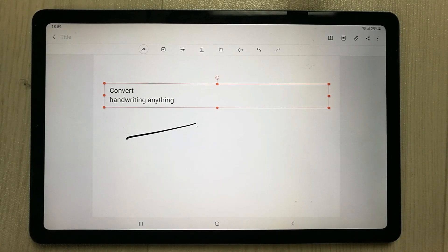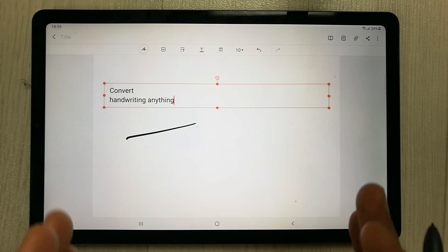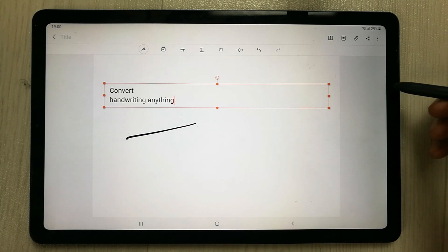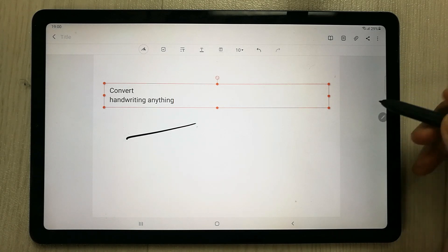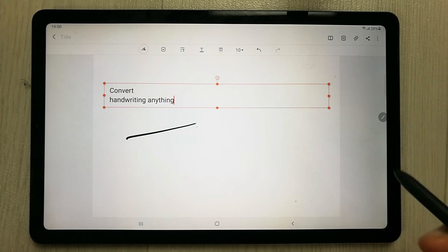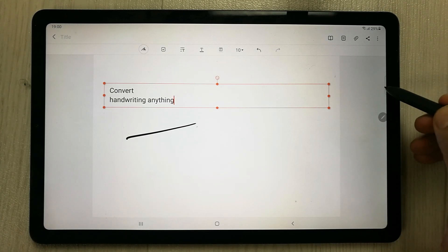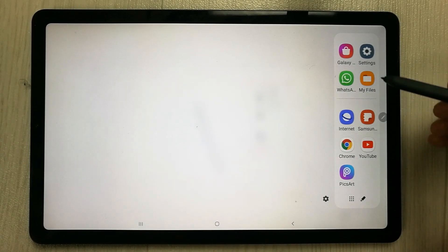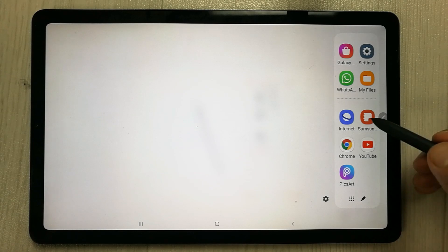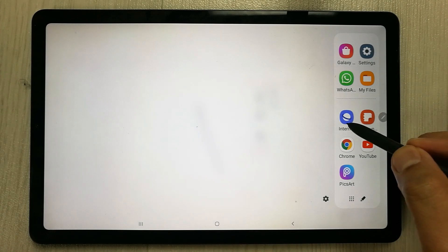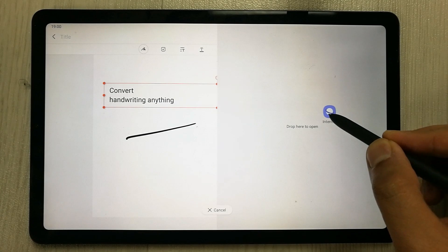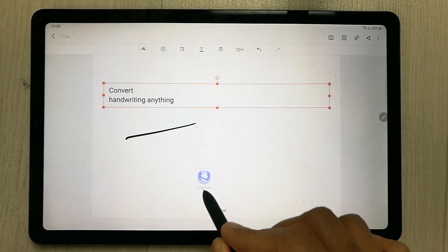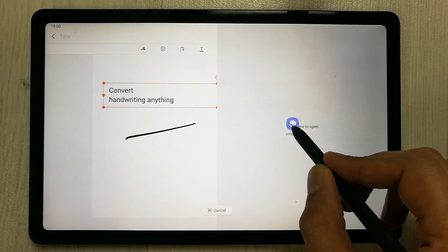The third tip is about the multitasking option in Samsung Notes. On the right side there is a small tray. Pull it out and you have all available apps. For example, drag the Internet browser and drop it on the upper or lower half of the screen to open split view alongside your notes.